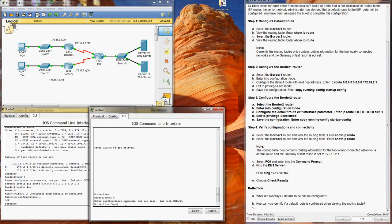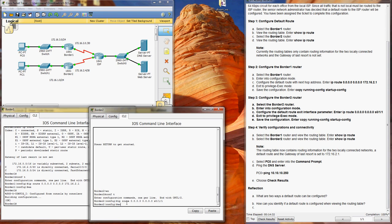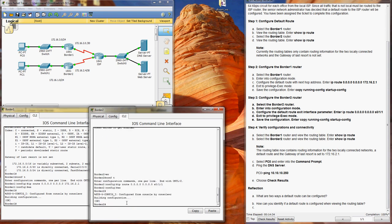So we're going to do that with Border router 2. So IP route 0.0.0.0, 0.0.0.0, so all traffic goes through that serial interface. Go exit, wr to save it.